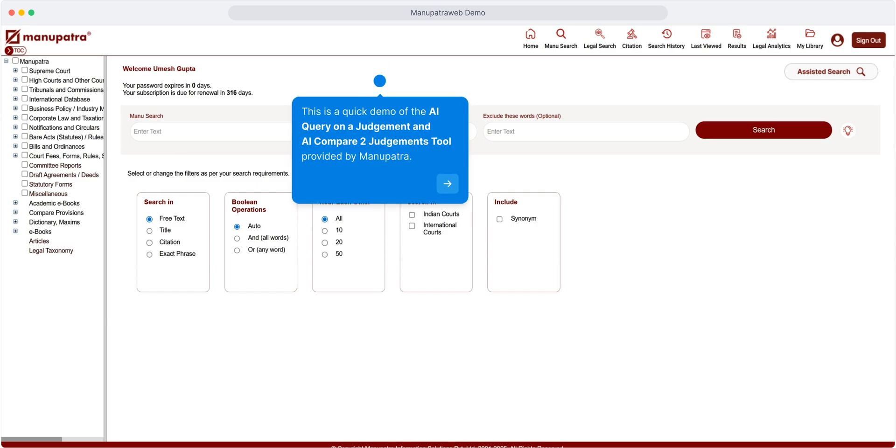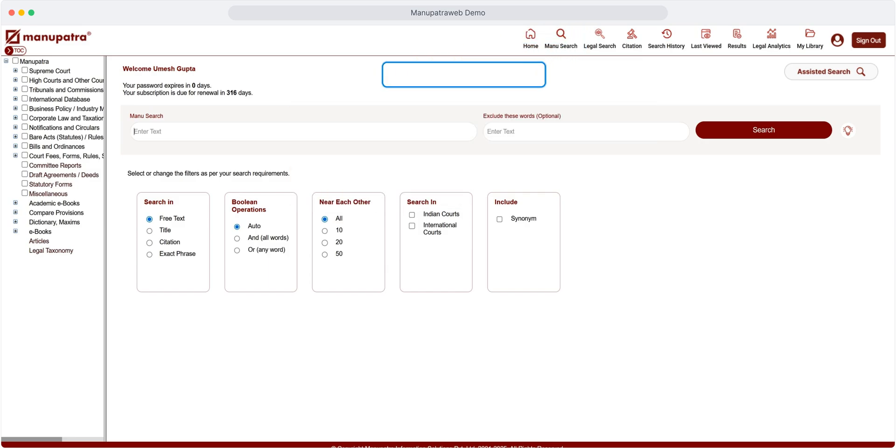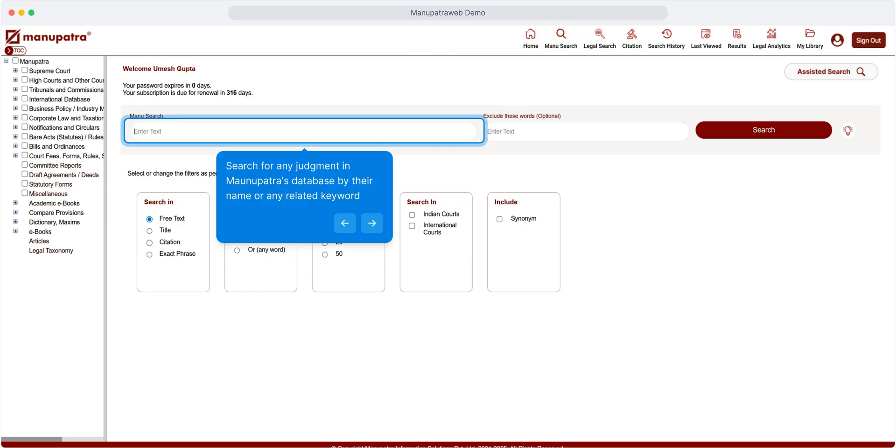This is a quick demo of the AI query on a judgment and AI compare two judgments tool provided by Manupatra. Start your journey by searching the judgments. Search for any judgment in Manupatra's database by their name or any related keyword.